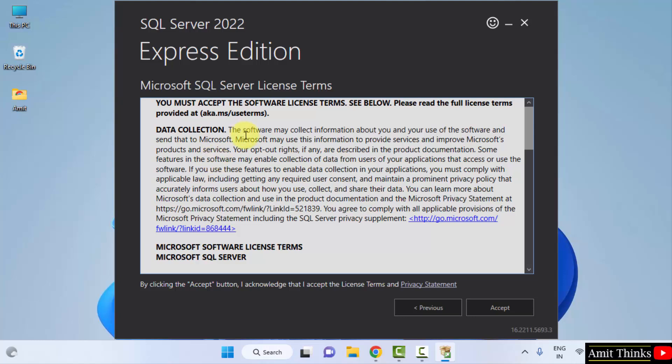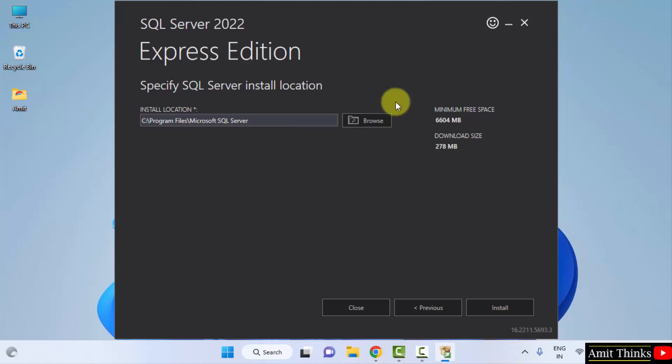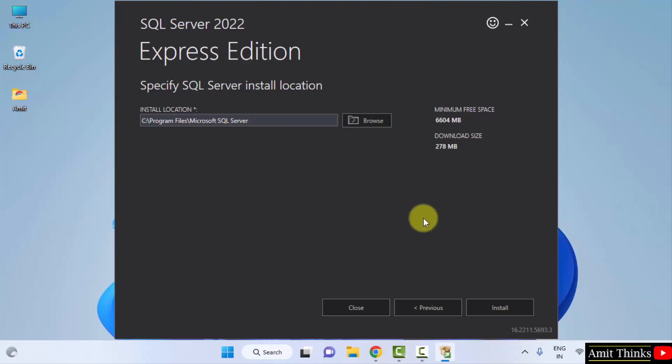After clicking, the license terms are visible. Click on accept. Now the installation location is visible. It will get installed in the program files which is fine. You can change the location from here but I will keep the default. 278 MB it will take only. Click on install.